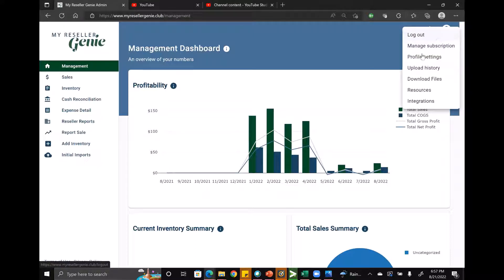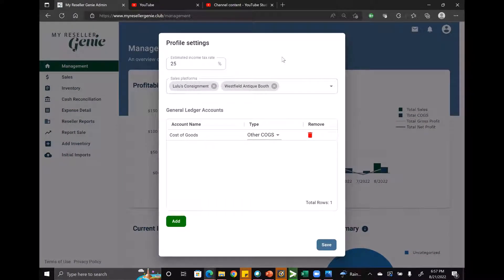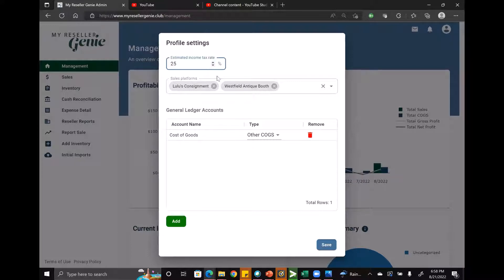If you click on the profile icon you'll see profile settings. When you click there, you can change the estimated income tax rate — it defaults to 25. If you want it lower or higher, you can do that here. One thing some people have requested, which currently isn't doable, is changing it to zero percent. That will be updated in the future, but if you want it to be essentially zero percent, you can enter 0.000 with as many zeros as you want and then a one — that's basically going to make it zero percent.